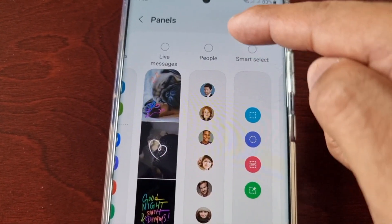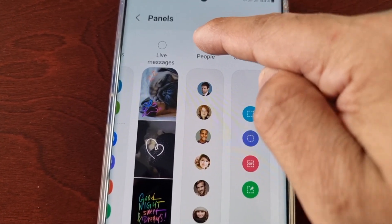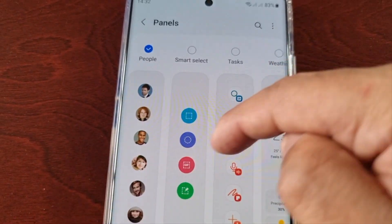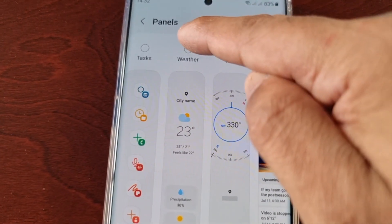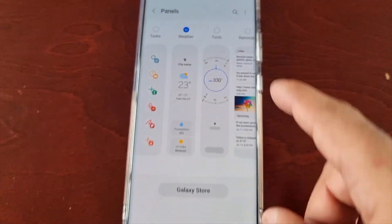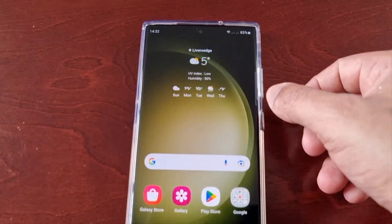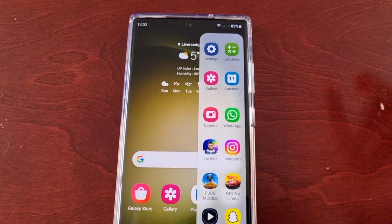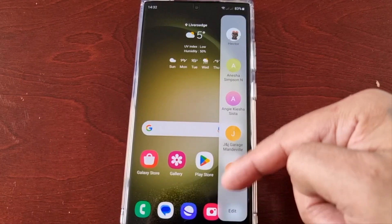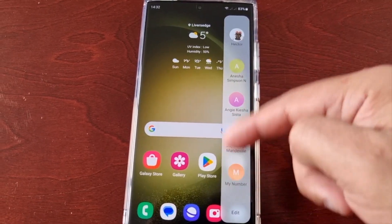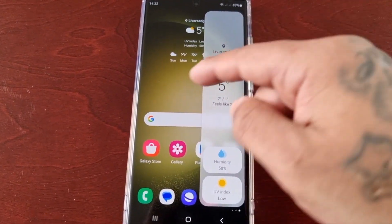If you want to add your contacts — the people in your contacts — you could just select People. If you want to add the weather you would also select Weather. Now when you swipe in and swipe across, you can see you have a list of your contacts and also the weather.